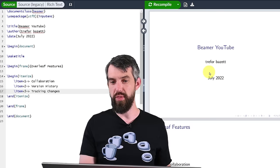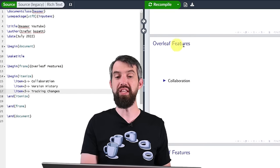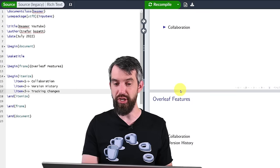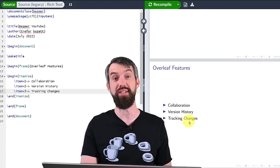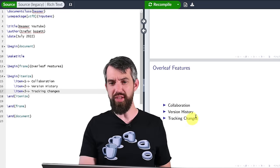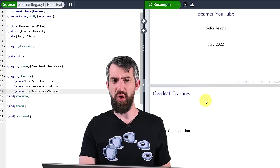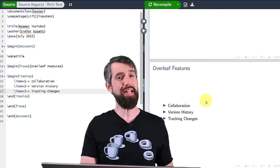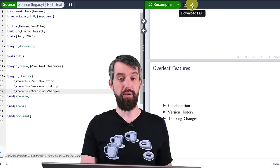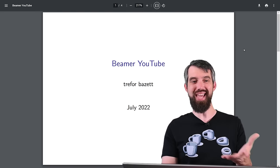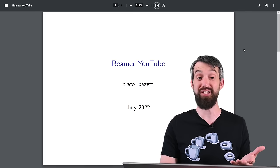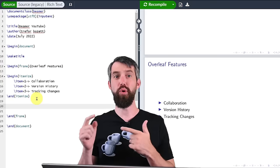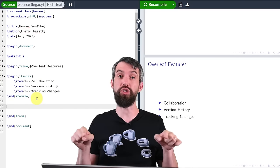Now when I scroll through on the right-hand side, I have my title page, then the Overleaf features slide with just collaboration, another version with collaboration and version history, and a third with all three. This doesn't really appear like a presentation yet — it just looks like a long list of slides. If I come here and download this PDF, open it in Adobe, I can just tab along and it just looks like a presentation. I can imagine giving this little presentation in some talk.